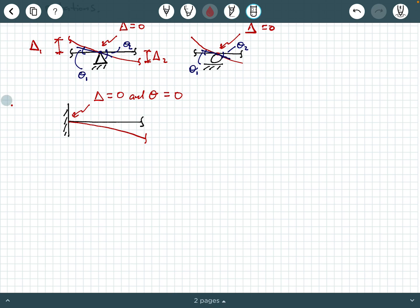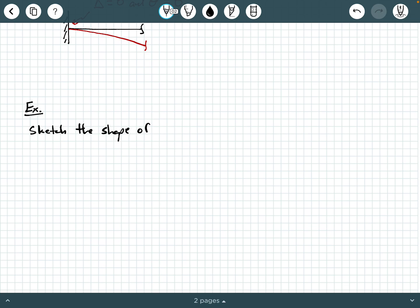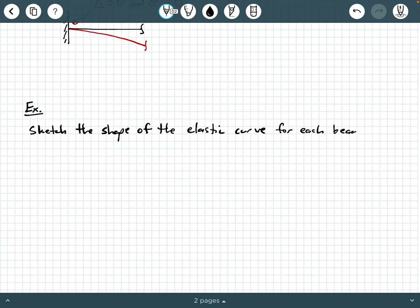To help us visualize and understand this concept a little better, let's look at a few more illustrations of loaded beams and sketch the shape of the elastic curve for each of these situations. Remember, the elastic curve — this vocabulary word — means deflection diagram. So I could also word this as: sketch the shape of the deflection diagram of each beam.